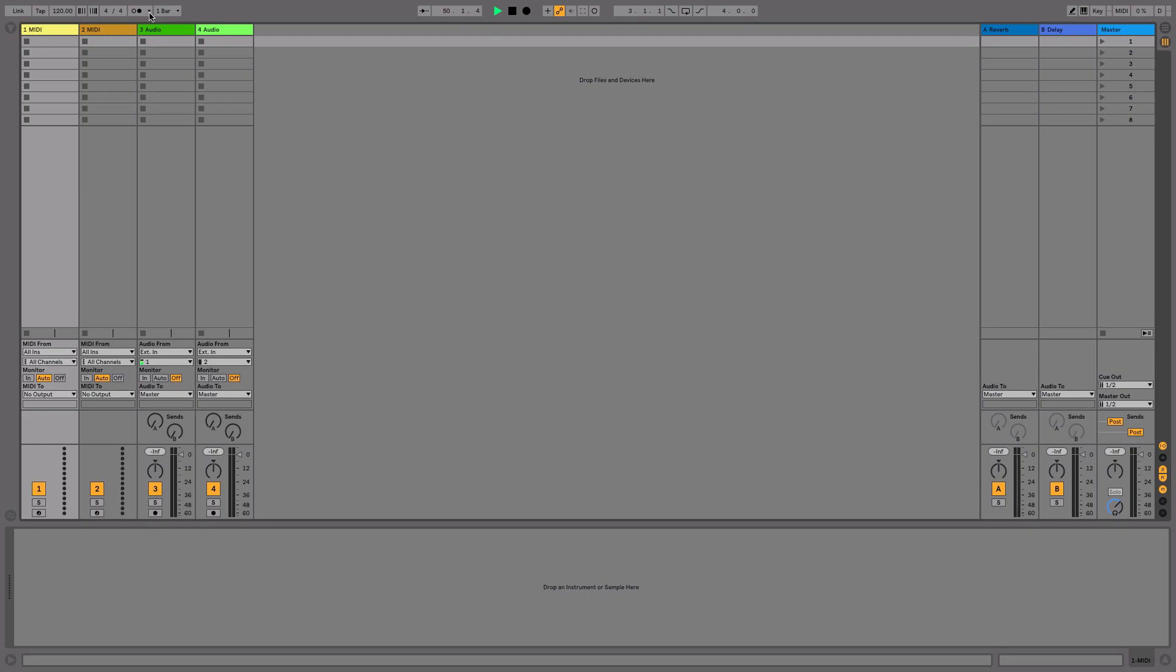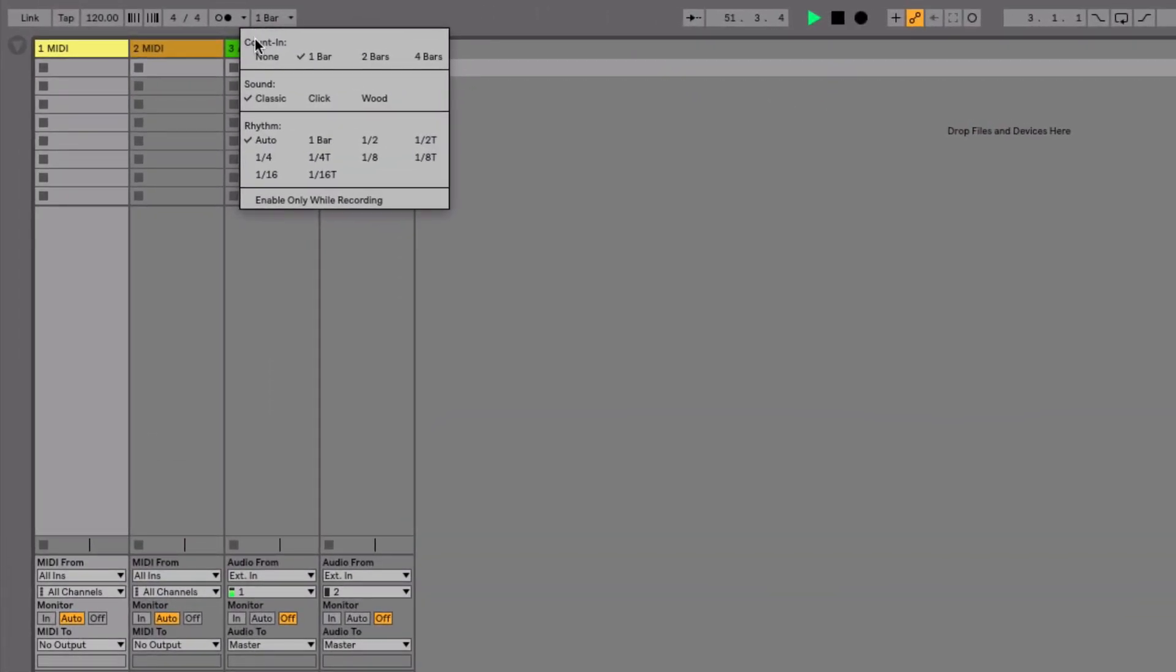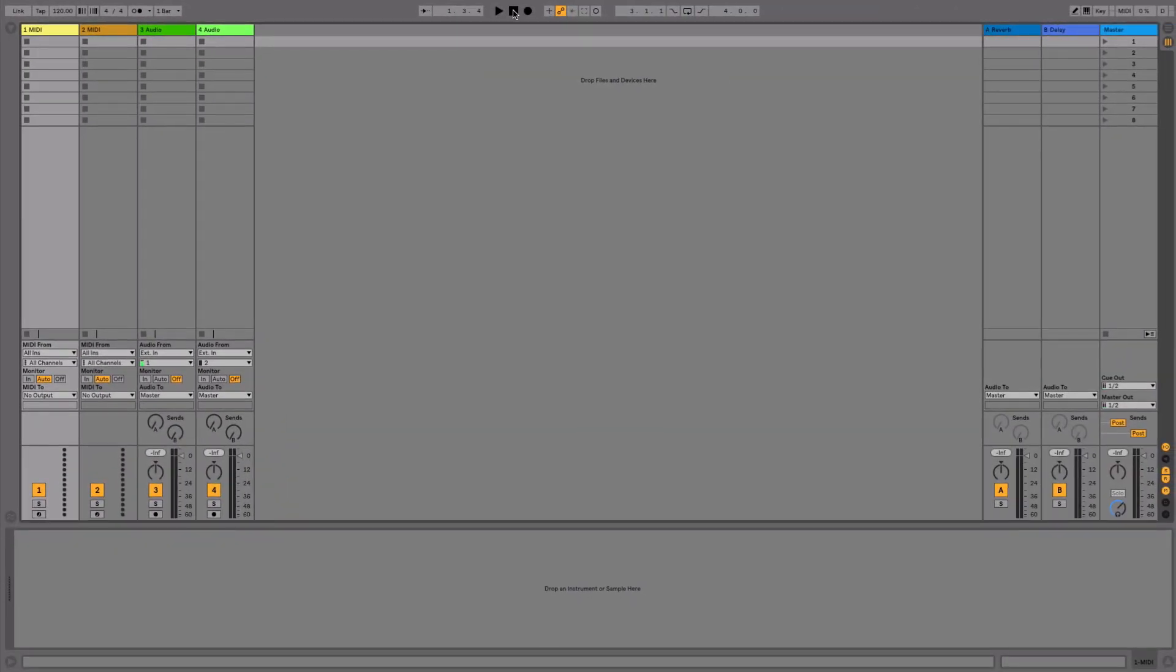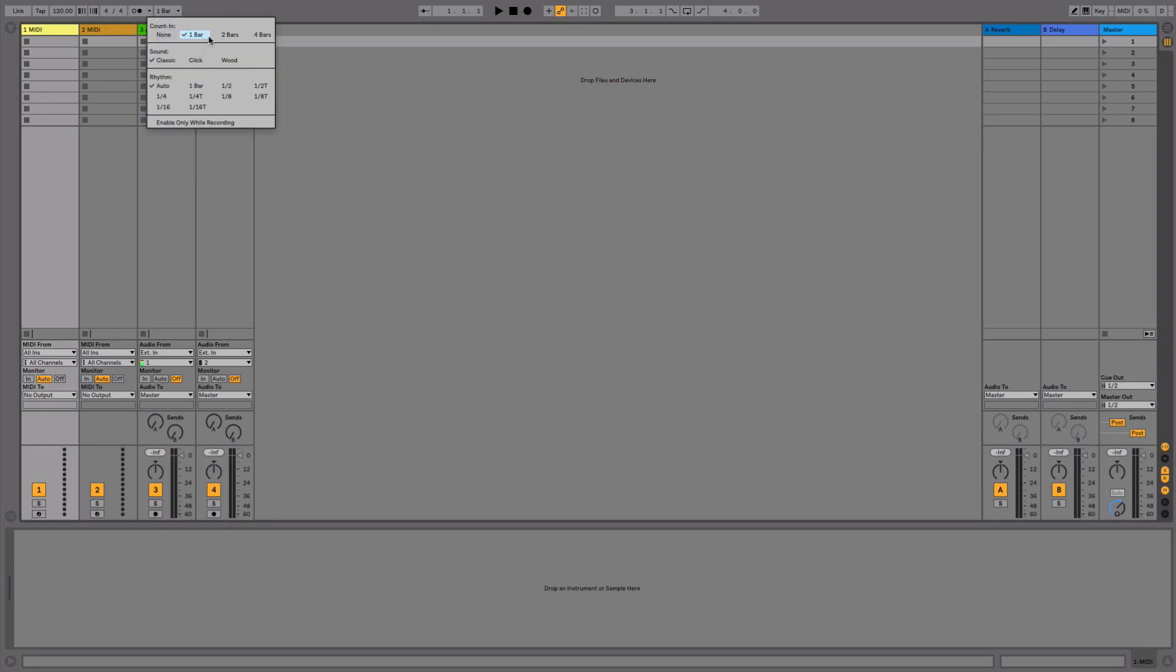In the drop-down menu to the right of the metronome, the first option you are encountered by is counting, which essentially sets a length of unrecorded time before you go to record that prepares you internally with the speed of your track before you start recording any audio or MIDI. And we can have a listen to that if we stop our program here. And if I go and hit record and press play, you can see it had that one bar counting. And that can easily be changed to two bars, four bars, or none.